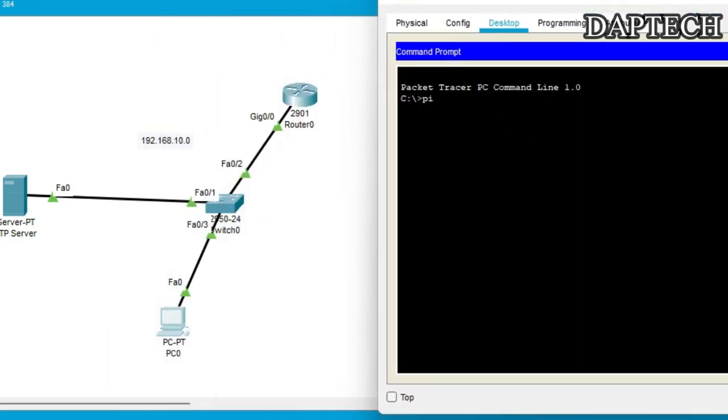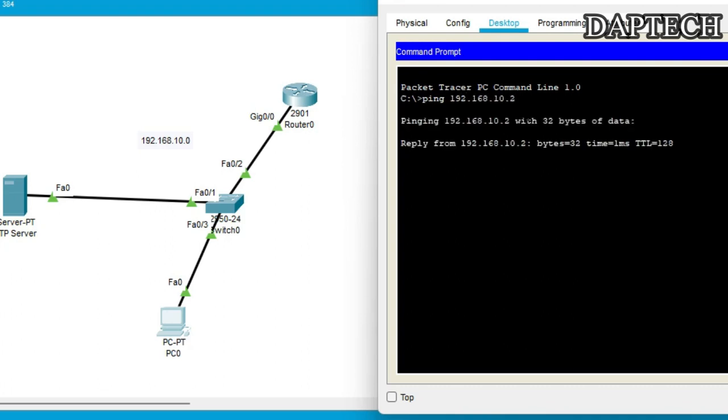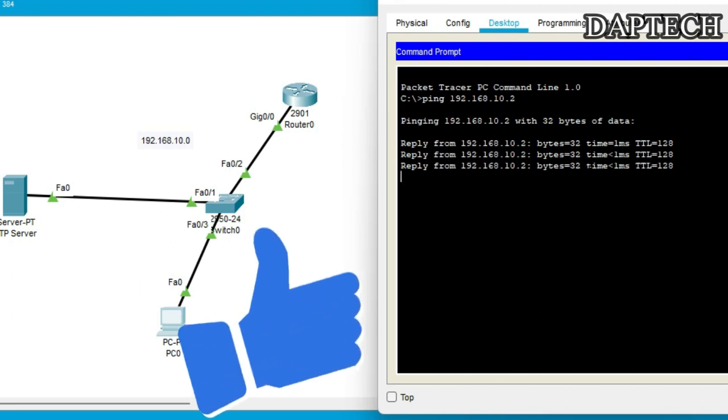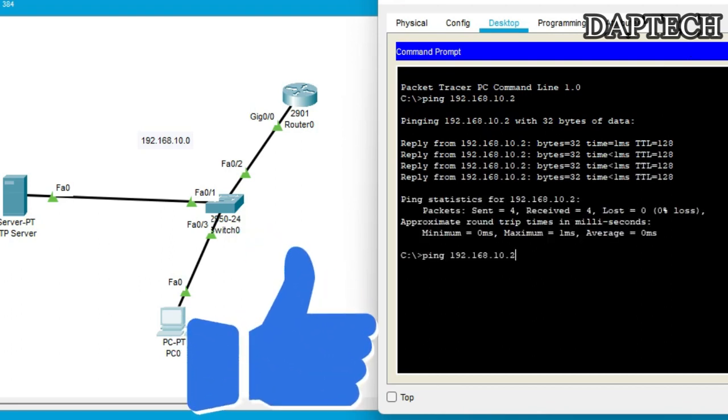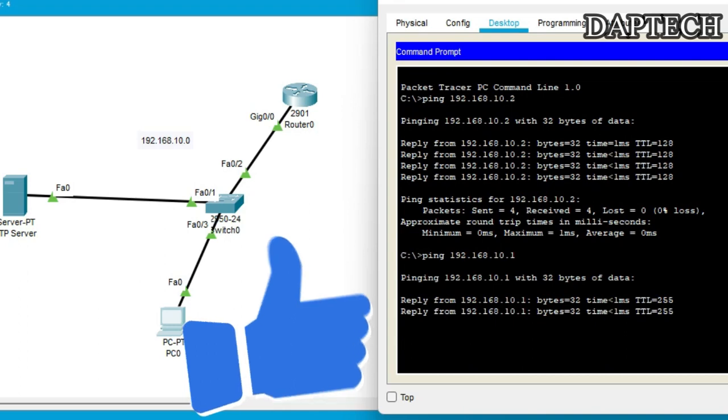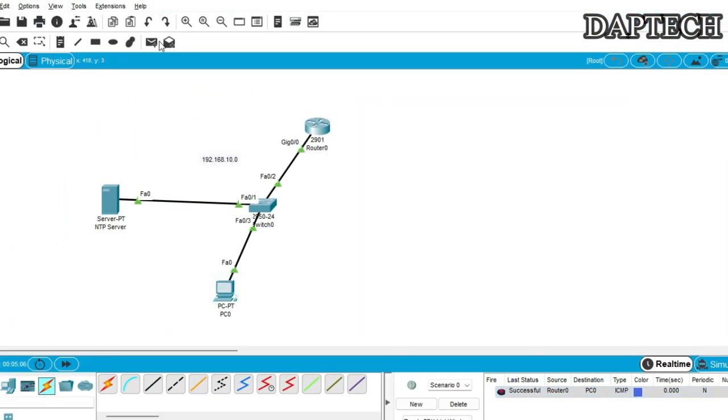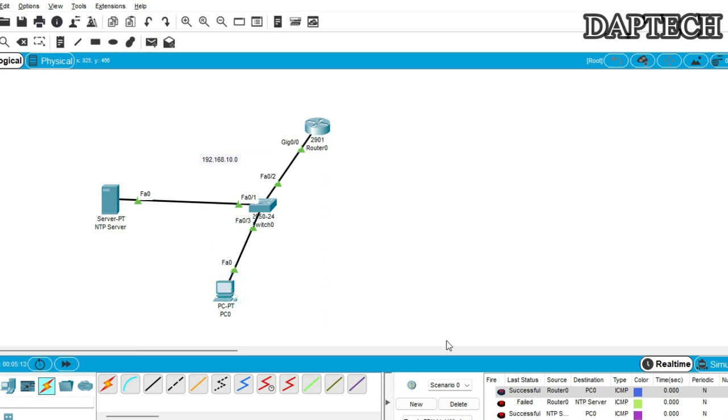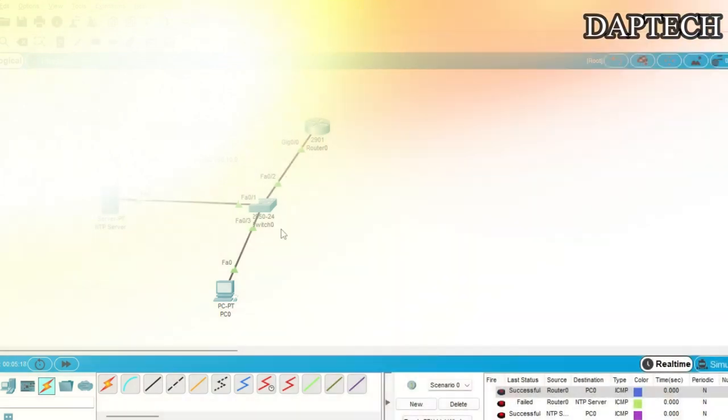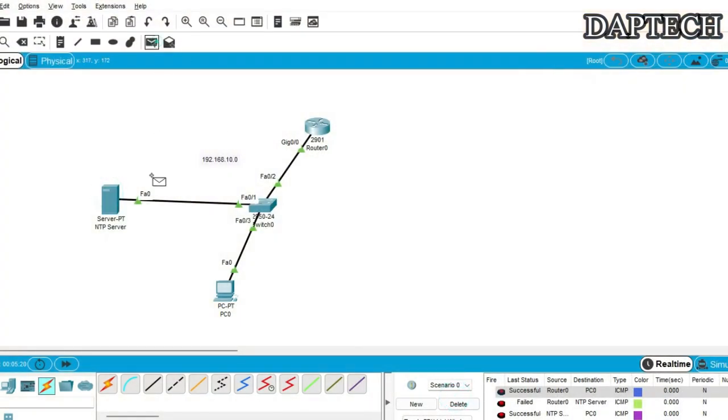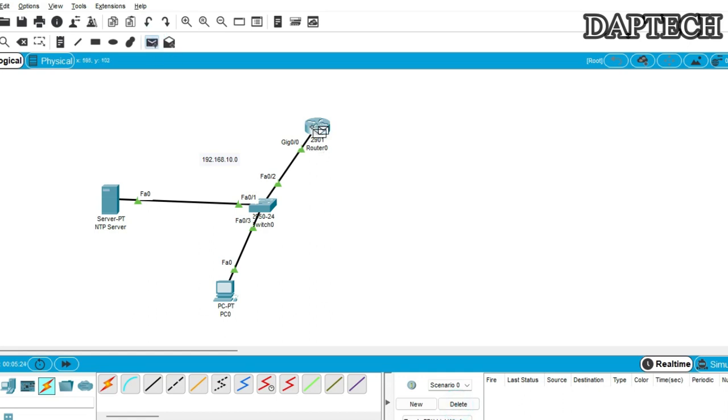And now our IP address is the server IP address. So let's try to ping once whether we can ping or not. Ping 192.168.10.2. Okay, so we can ping. And then our default gateway, yes we can ping. And let's send the package from here. Yes, okay. So now everything is okay.